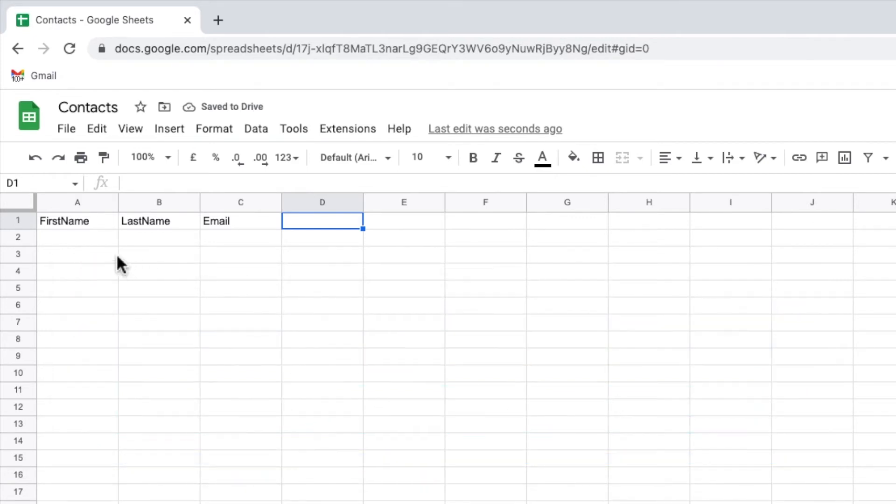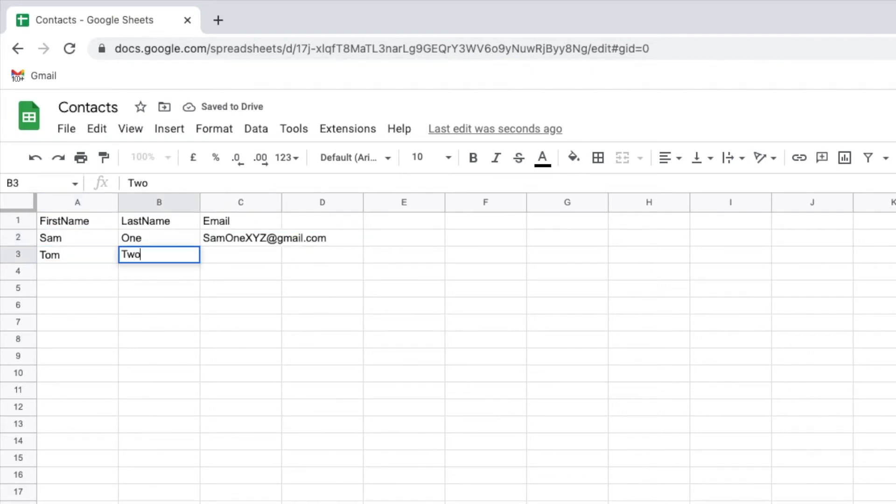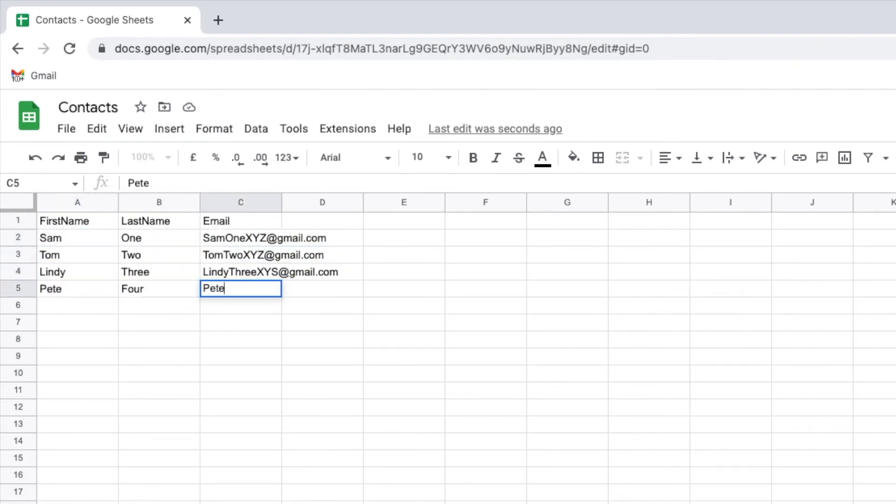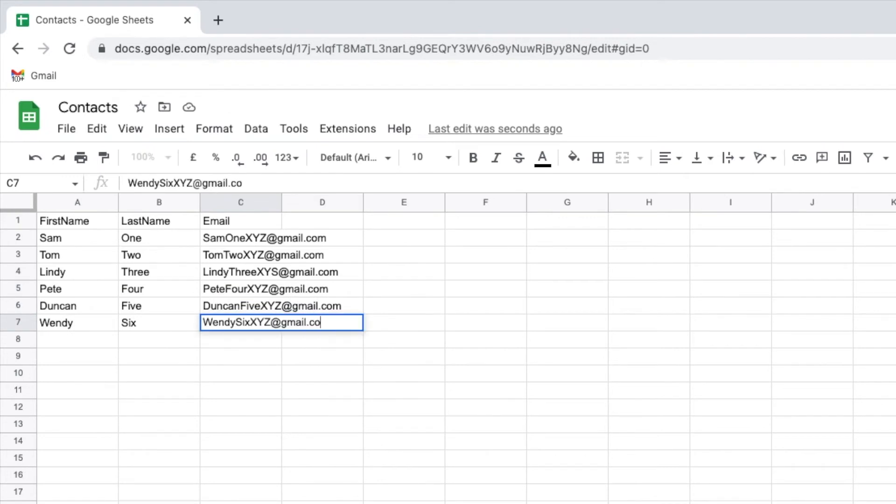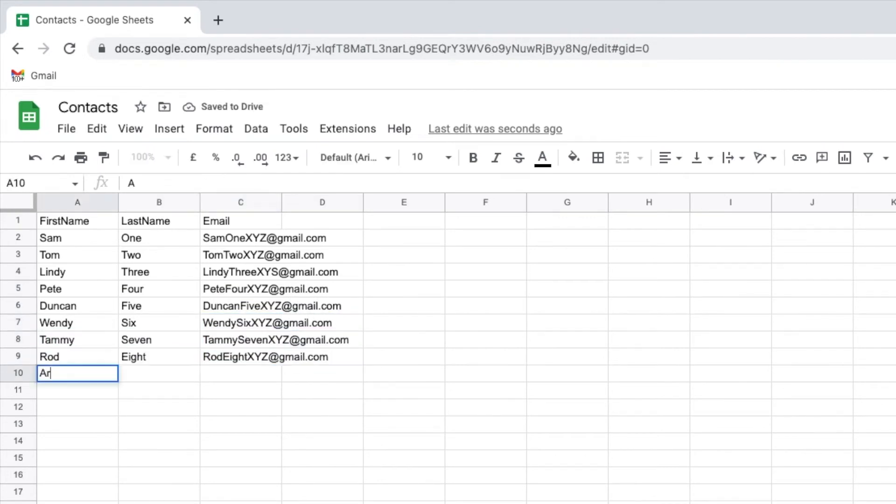I'm going to manually populate my list using 10 fictional email addresses that I'll make up but you should use the email addresses for the people you want to add to your Gmail contact group.